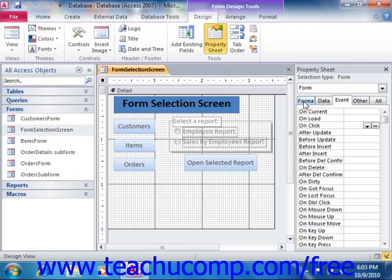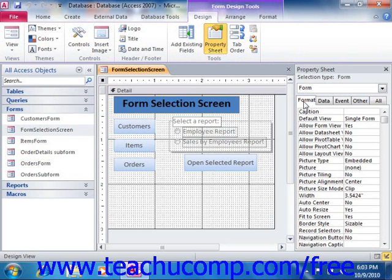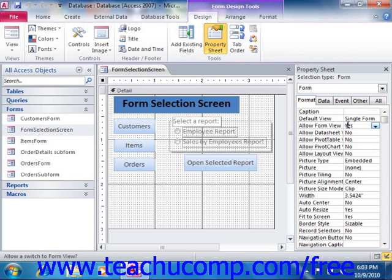To start, click the Format tab. In this tab, click into the Default View property and set the value to Single Form. Then click into the Allow Form View property and select Yes. Then set the Allow Datasheet View, Allow PivotTable View, Allow PivotChart View, and Allow Layout View values to No.